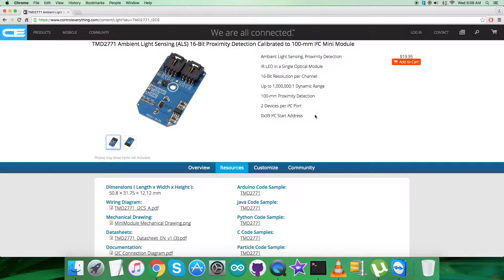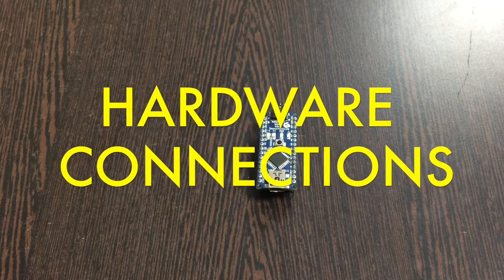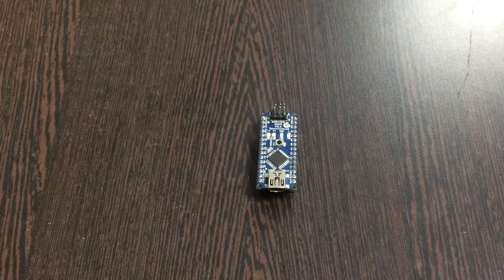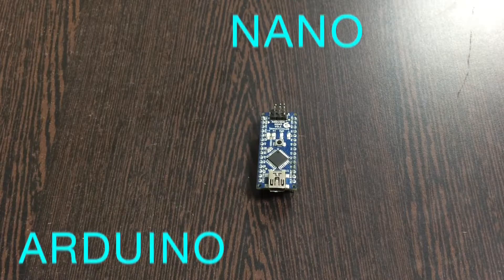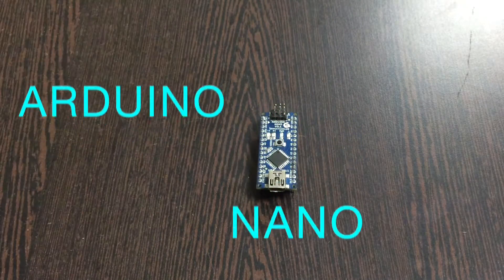What we require is to have a look over the hardware we need to set up the device. First, the requirement in the hardware section is an Arduino Nano, which you are able to see on my screen.